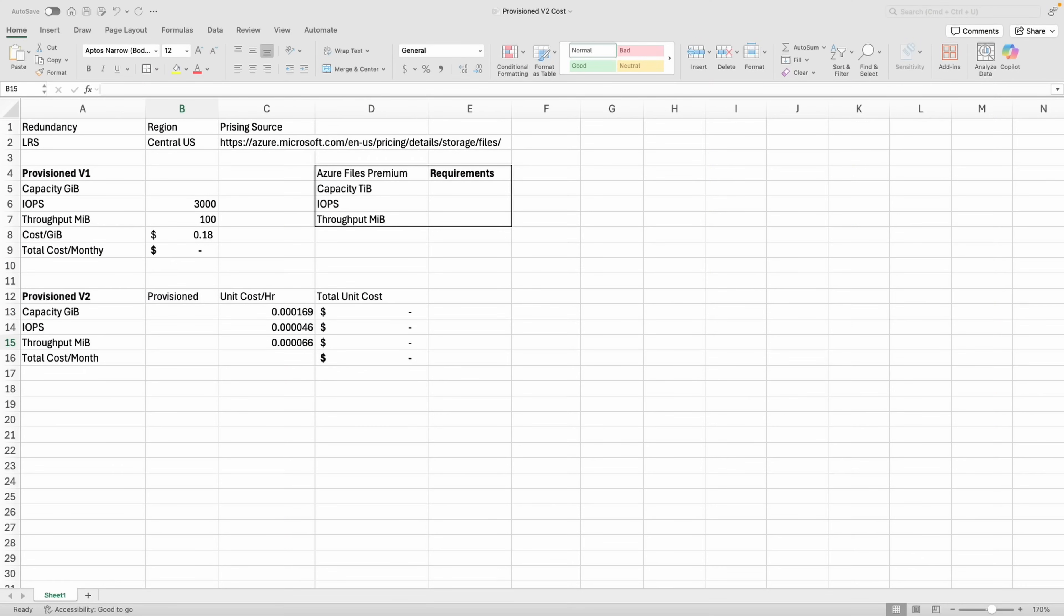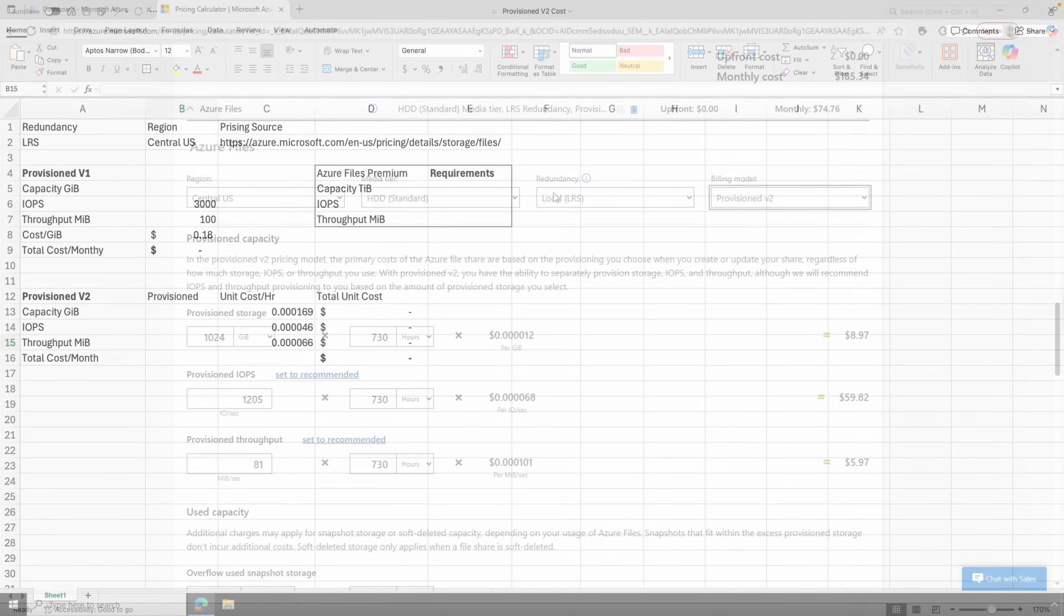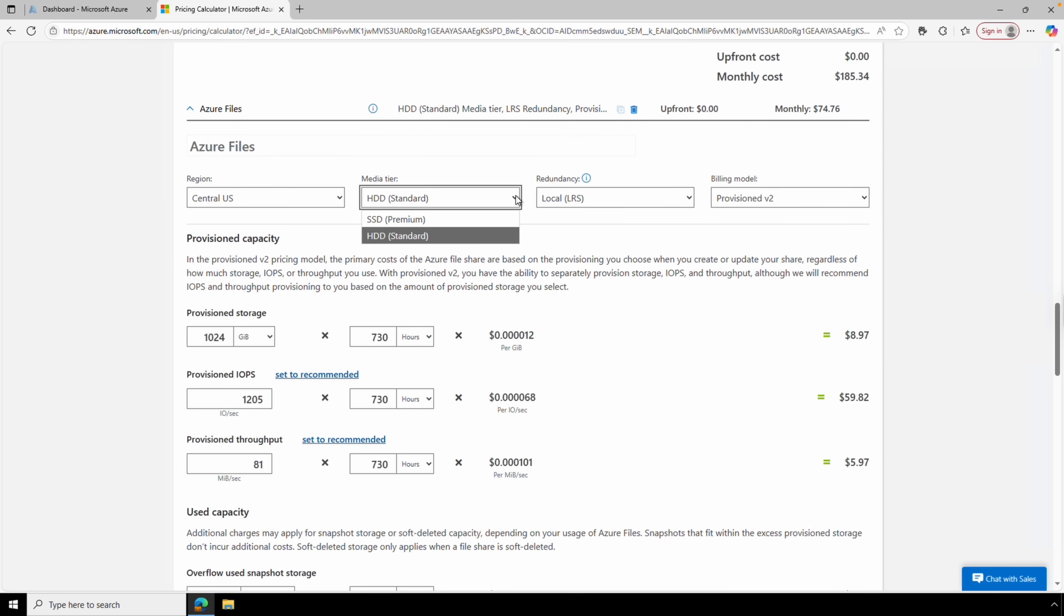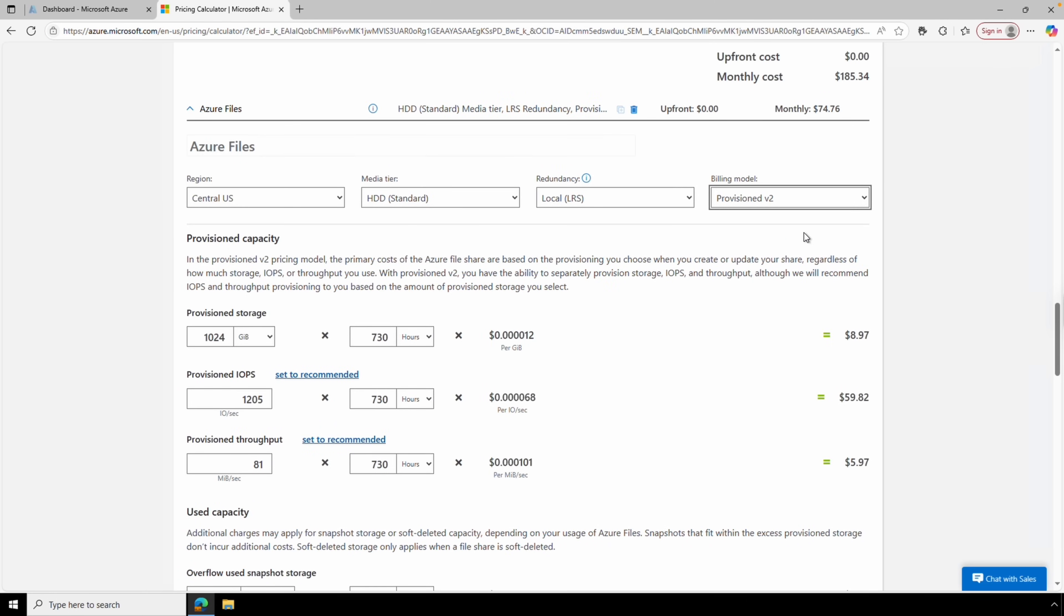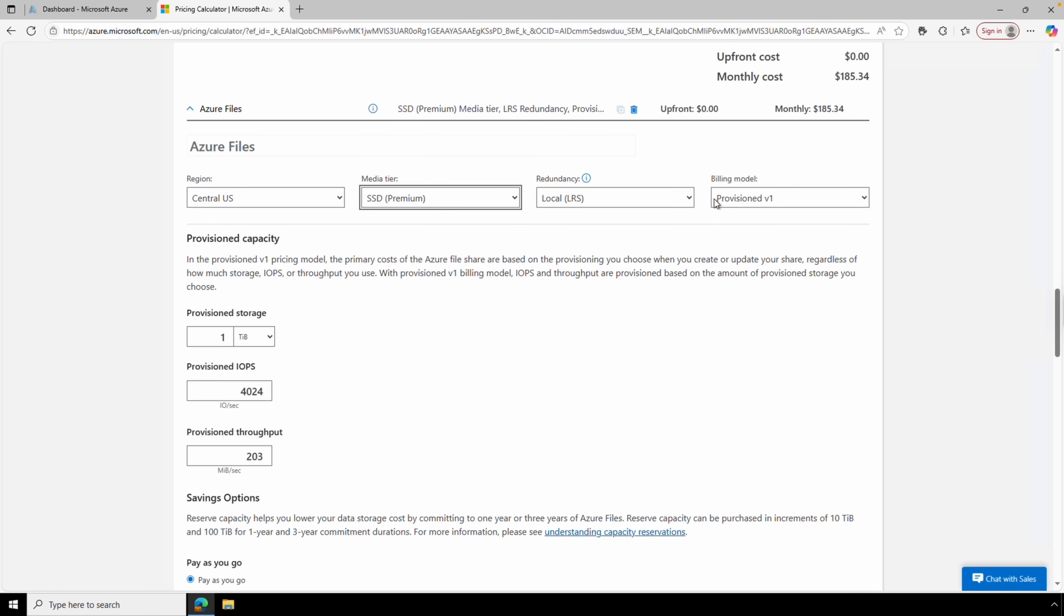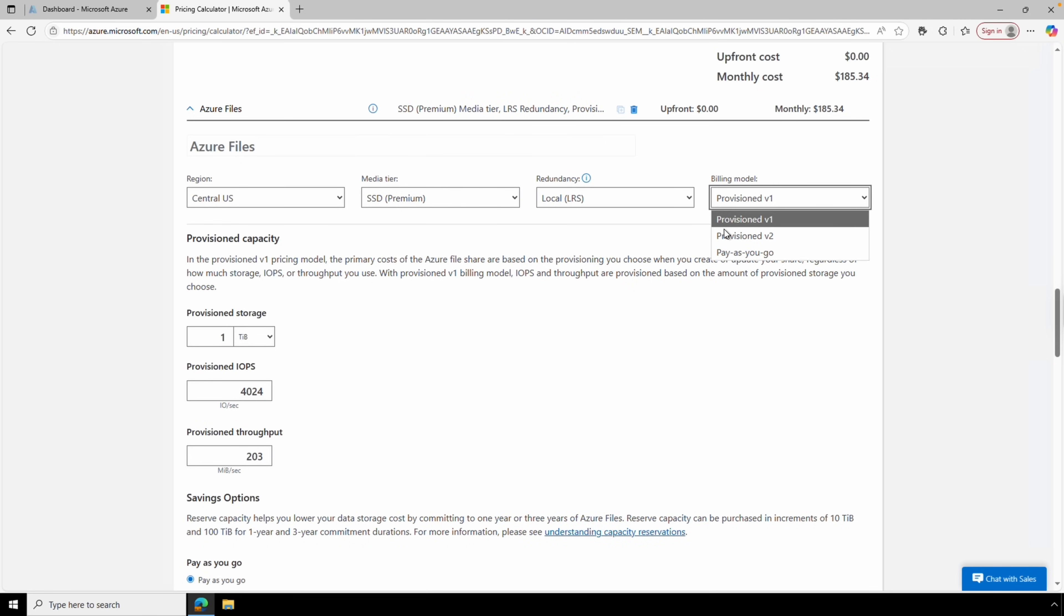Let's start out by comparing premium Azure file storage with the premium v1 and v2 billing model. At the time of this recording, the Azure pricing calculator is unable to display information for premium files with a provision v2 pricing—it only shows v1 pricing. Hopefully by the time you watch this the pricing calculator will work with premium files and v2 pricing.